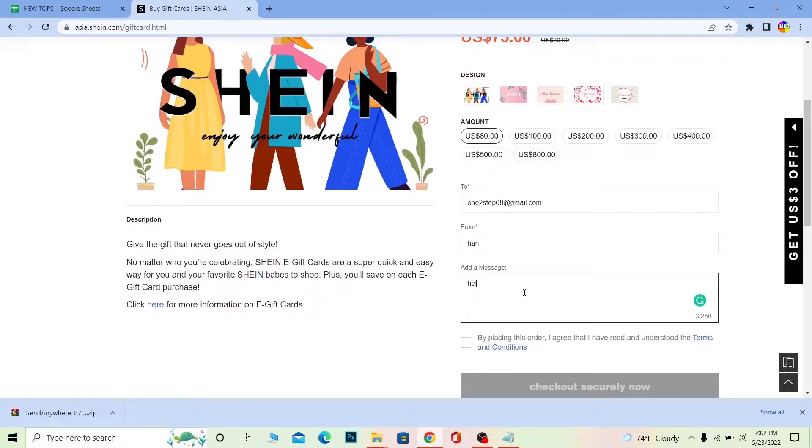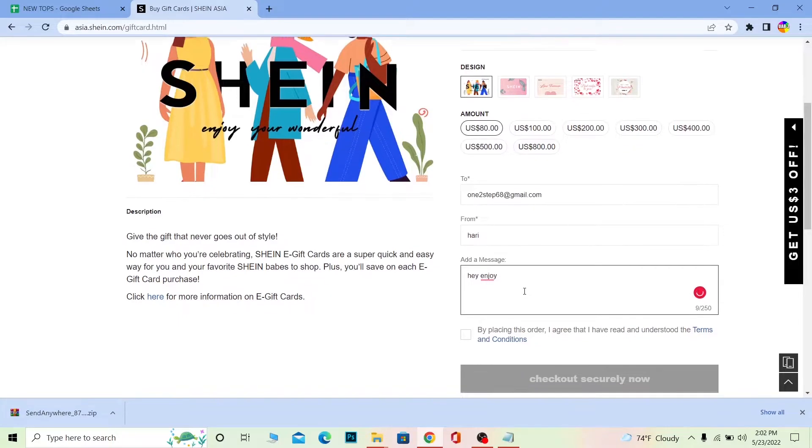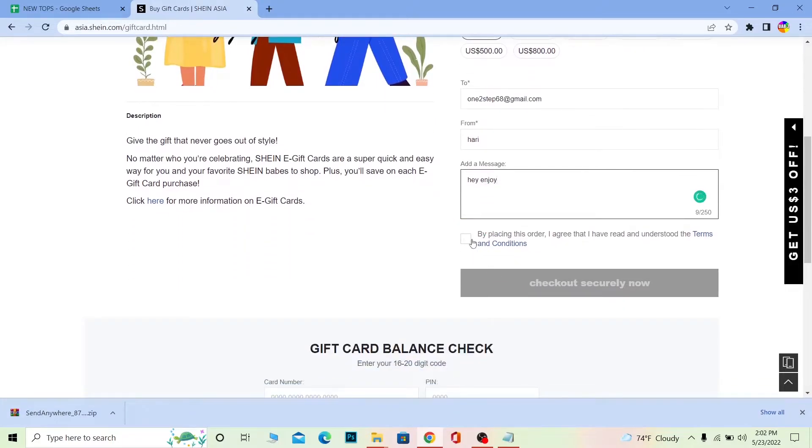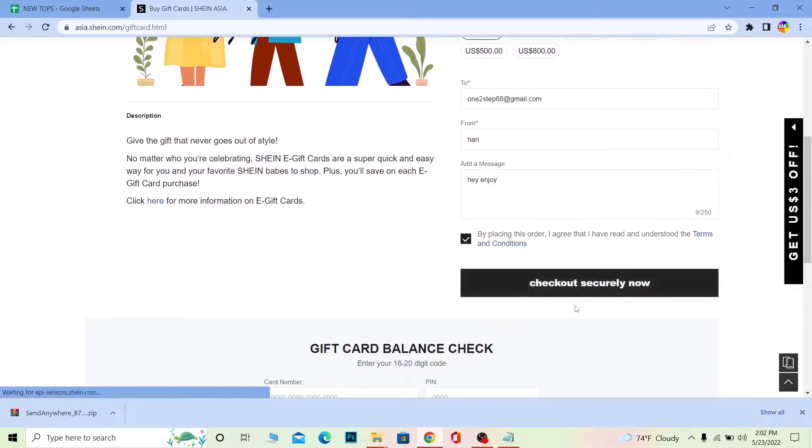After writing my name, if I want to write any message I can write it. I'm just going to write "hey enjoy" but you can write whichever thing you want. After you write a message, tick mark this and click check out securely. Now it takes you to the payment section where you need to pay for that gift card.